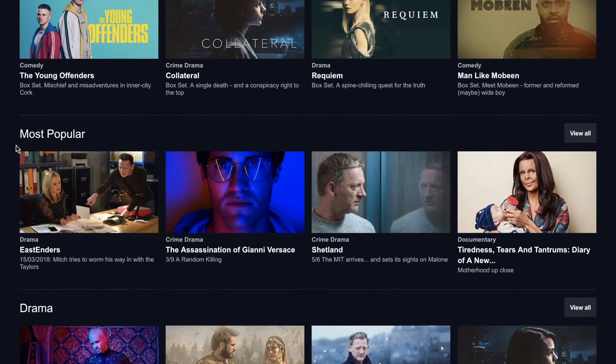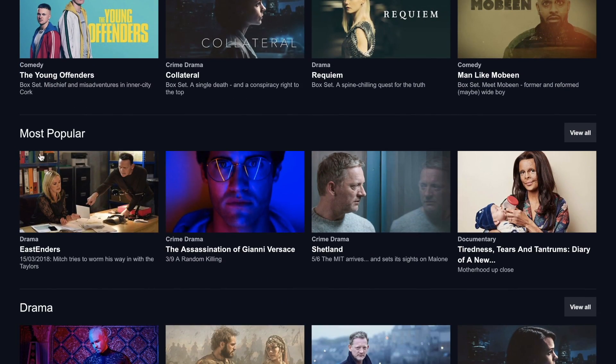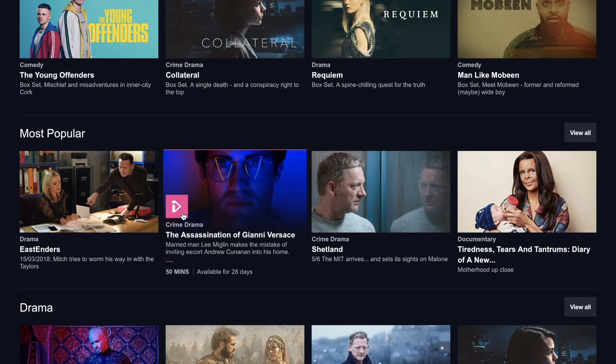BBC iPlayer is the Netflix equivalent of streaming, and just like Netflix, it's got its fair share of problems, like not being able to stream outside of the UK.